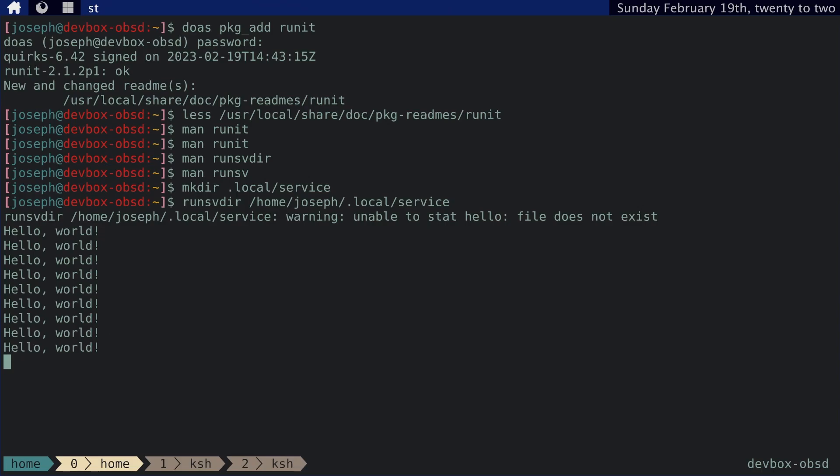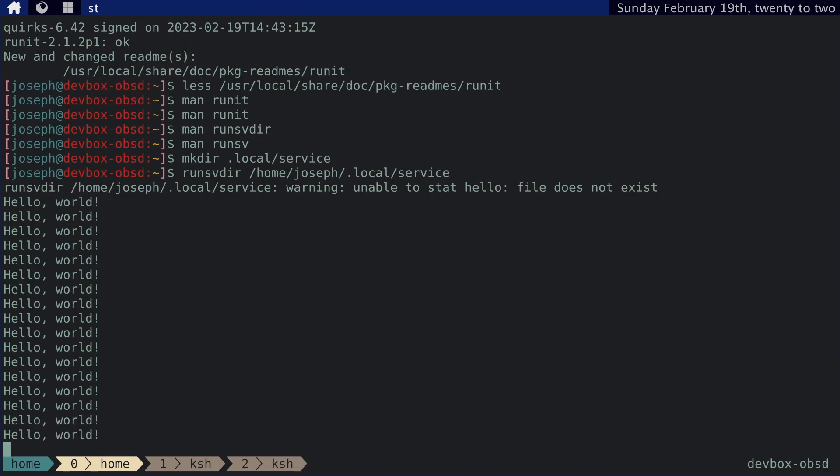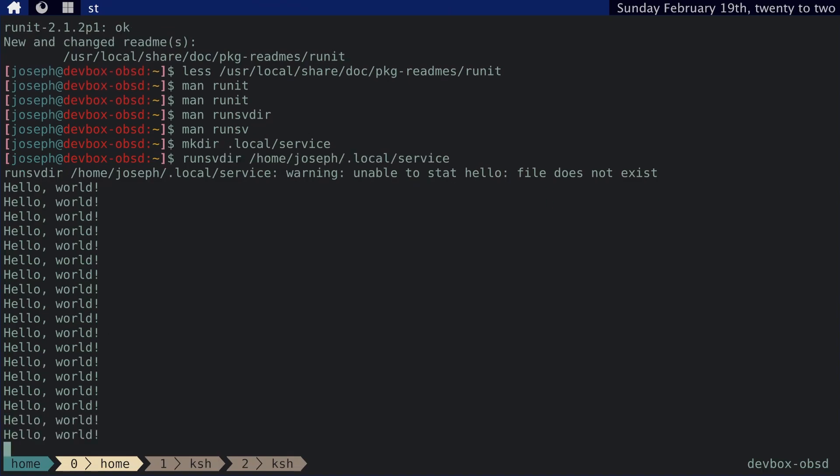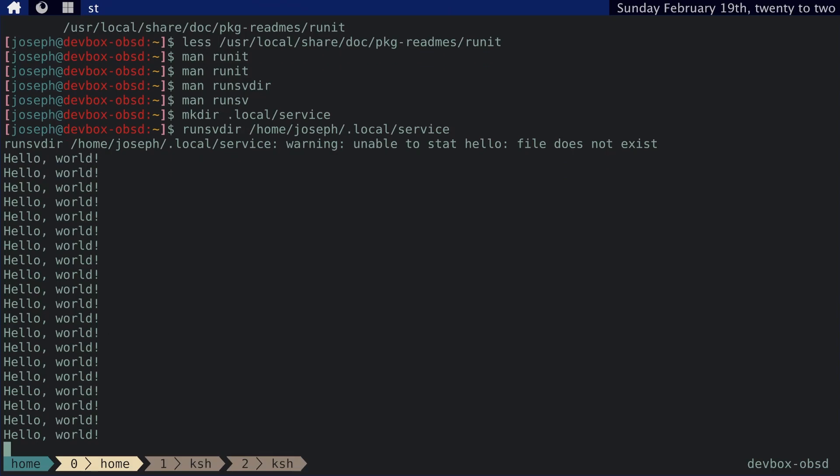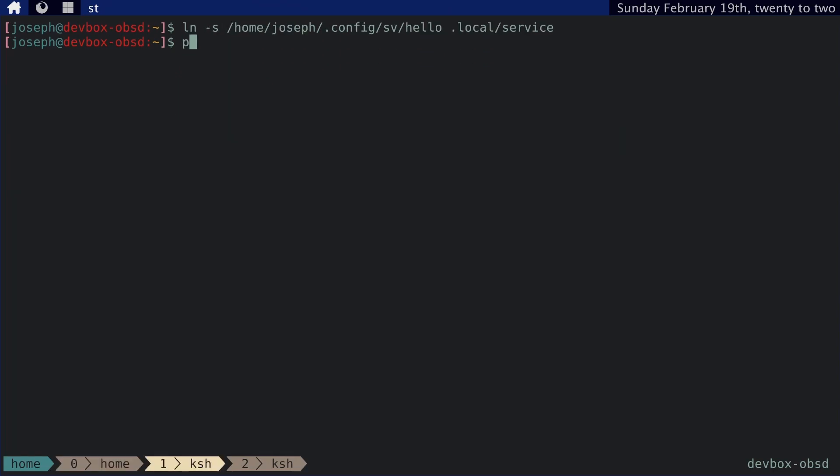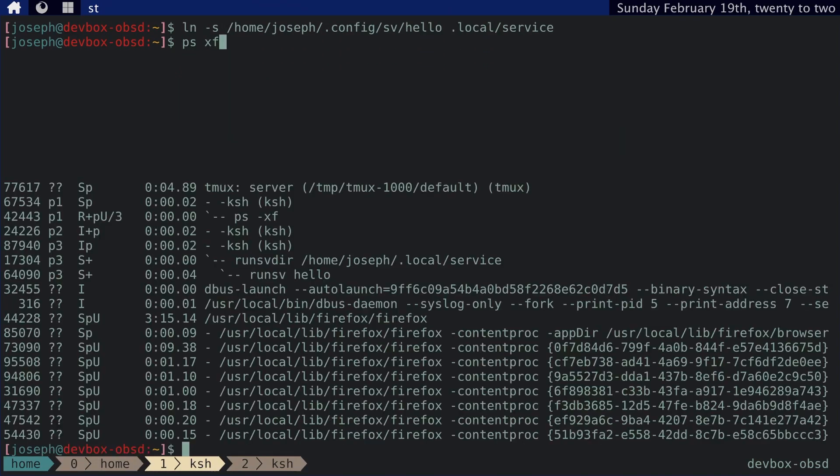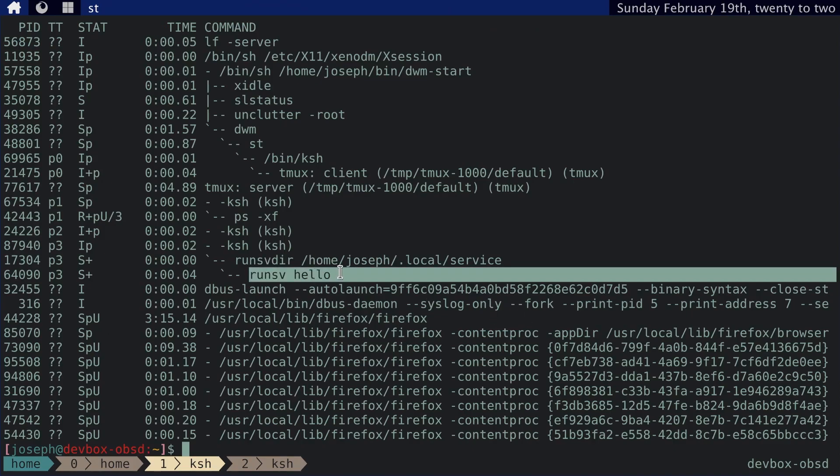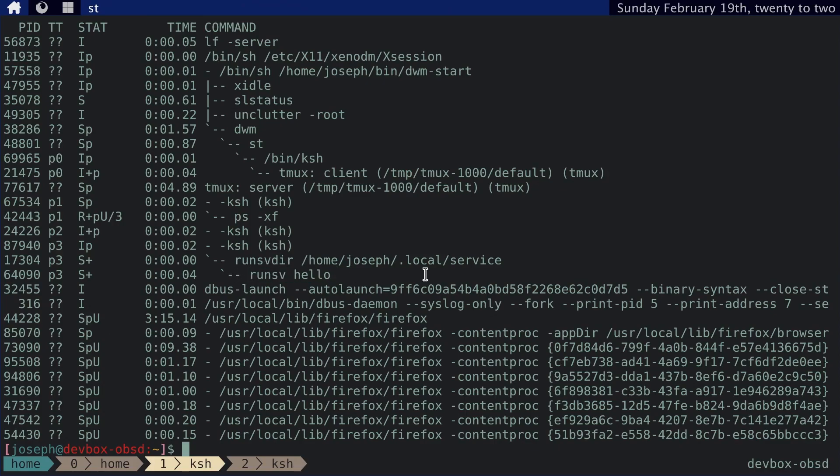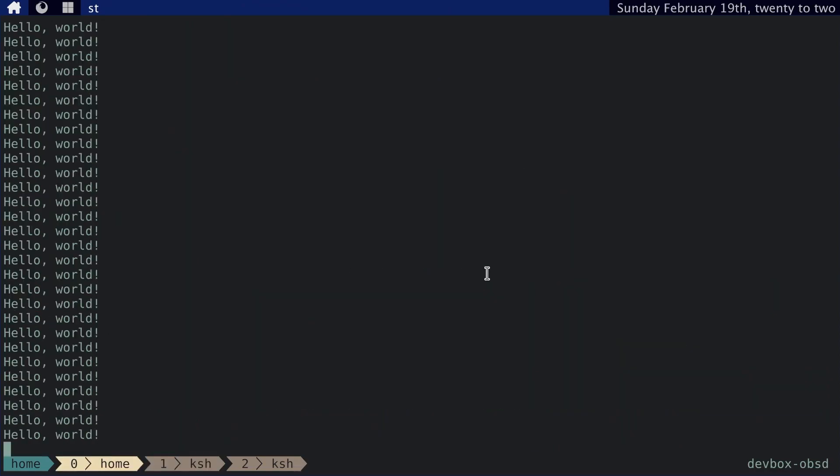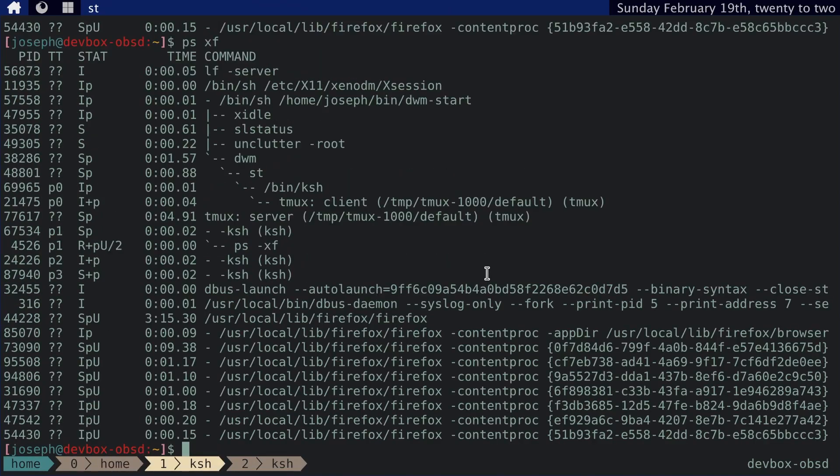Hello world is getting printed every second, because after the run script exits, Runit waits a whole second before starting the service once again. And if we look at the service tree, at the process tree, we can see that RunSVdir has got a child process with RunSV hello. And it's just continuously running the script. Let's quit out of this. And then if we quit out of it, we can see that it's no longer there.